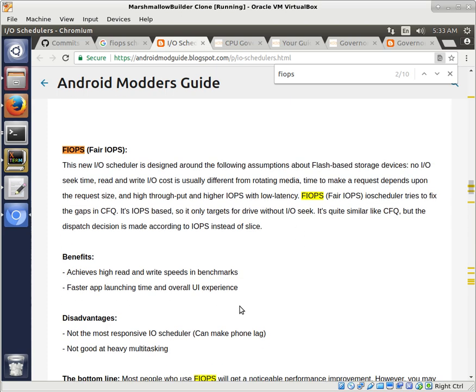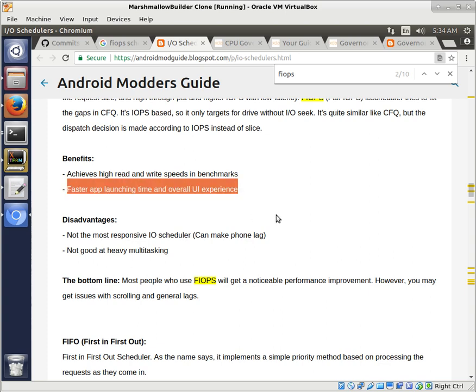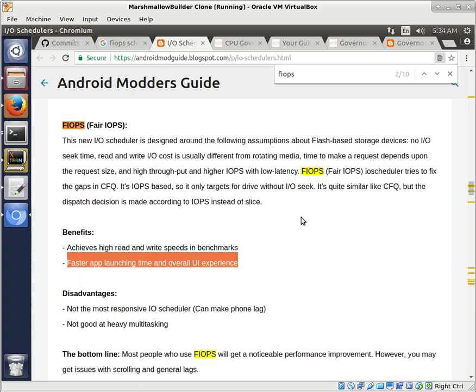Our phones don't have rotating media hard drives anymore. Well, I don't think phones ever did, actually. But it's not like a desktop that could still have rotating media hard drives, like platter disk type hard drives. So FAIR I/O PS is trying to take advantage of flash-based storage devices, which is really great. Some of the benefits. It achieves high read and write speeds and benchmarks, faster app launching time, and overall UI experience. And that's one of the reasons I really like putting the FAIR I/O PS into my kernels.